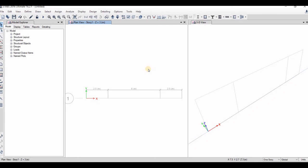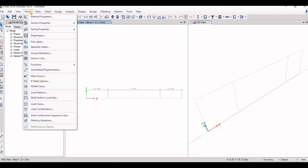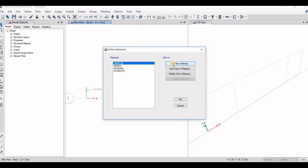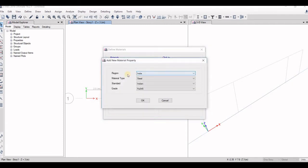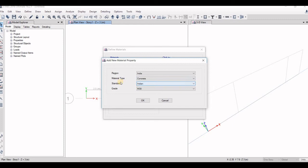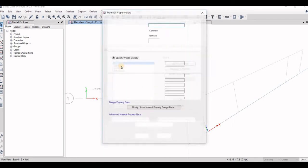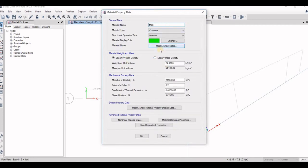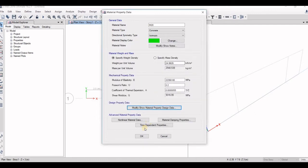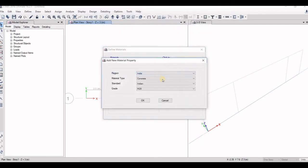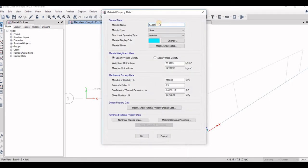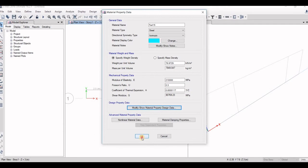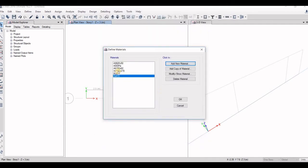So the first basic steps of starting any software is to define the material we are using. So go to define, go to material properties. Add new material, select region India, material type concrete. Grade for the beams are M20, standard Indian. Now choose this setting, at least check this data that is M20. Again add new material, click steel here. Initially go for 3, 4, 5, then change this as 4, 1, 5. Fe 415, change this data to Fe 415 Newton per meter squared, that is megapascal. So the two materials have been added.